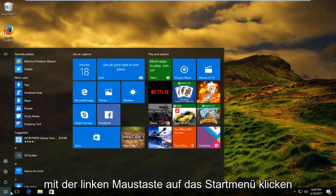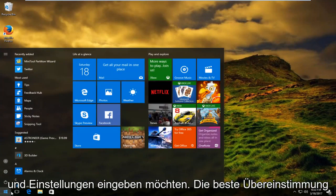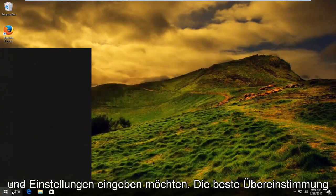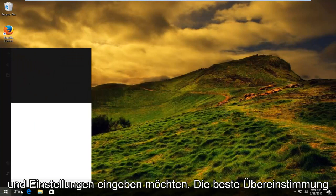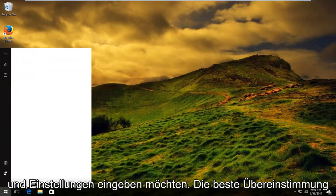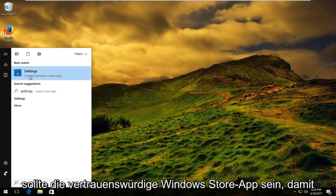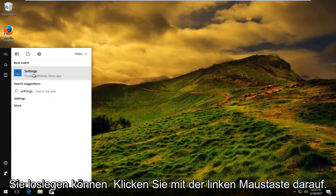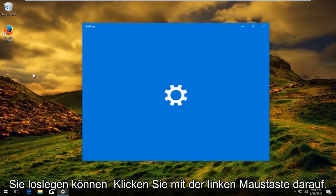So you want to left click on the start menu and you want to type in settings. Best match should say trusted Windows store app. So you want to left click on that.